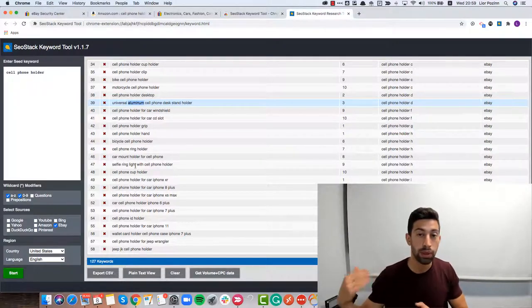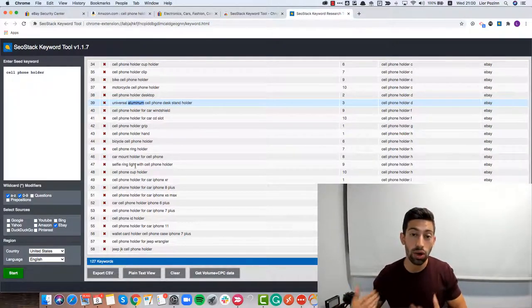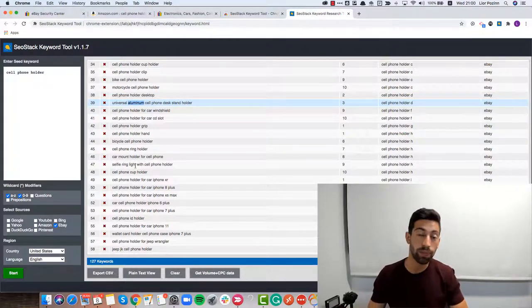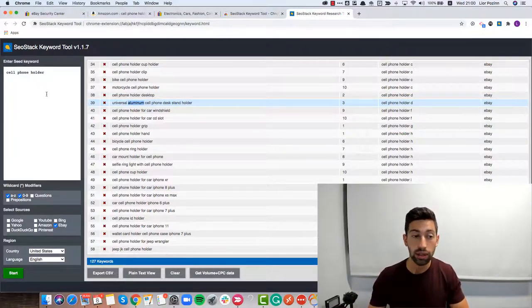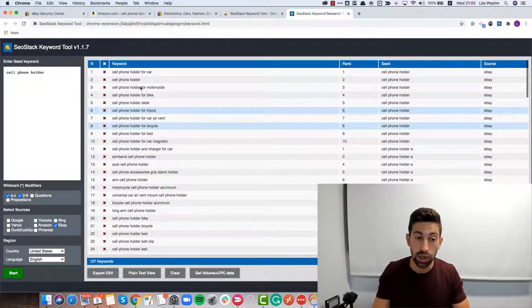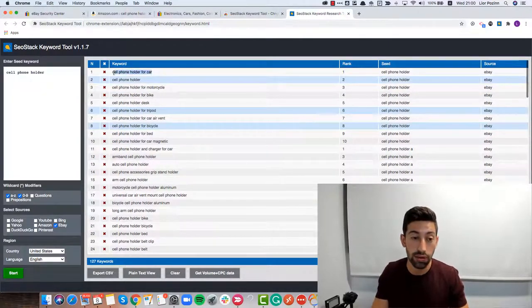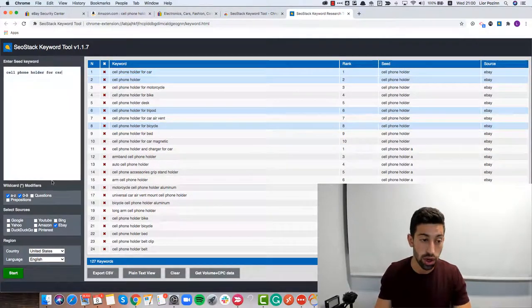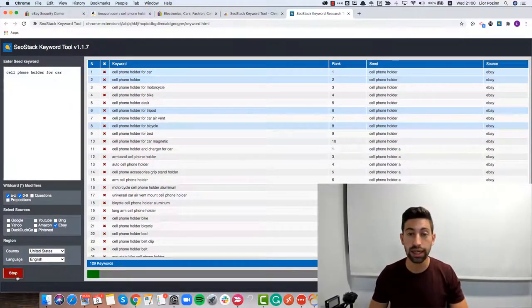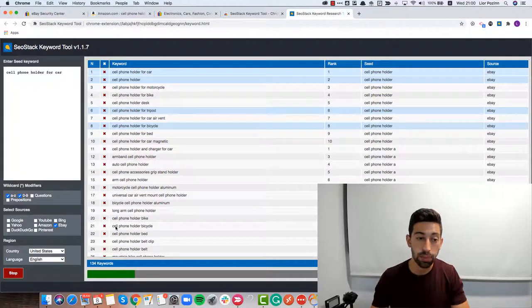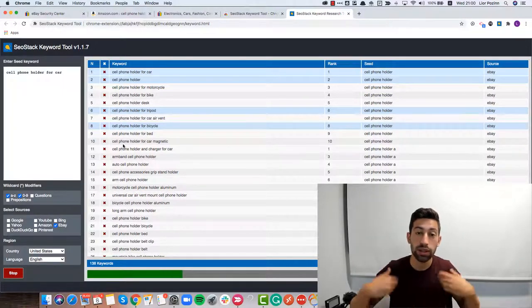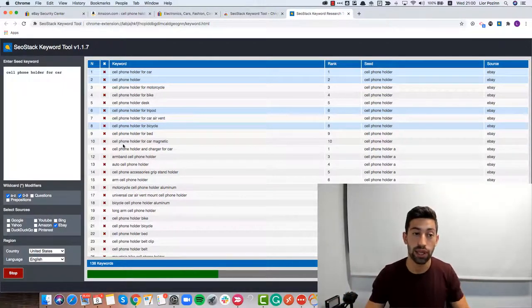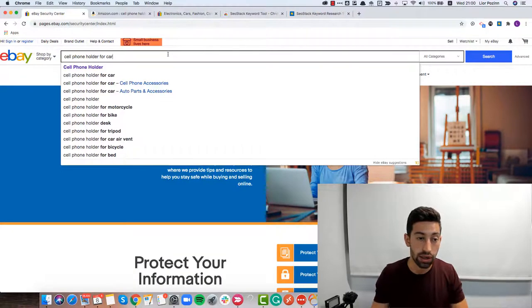So the process is just download this extension, add it to your Chrome and then you can easily add here any keyword that you want and start exploring from there. If you decided that you want the cell phone holder for car, you can add it here, click start and then you will get more ideas about what is more specific for this keyword.